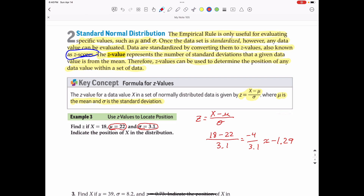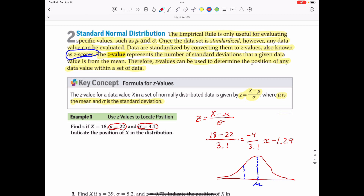Now we need to indicate the position of X in the distribution. Drawing a bell curve, we know the middle of the bell curve is the mean. We're going below the mean, so that would be one standard deviation away — about right in this area. That would be a Z score of about negative 1.29. The red line going up and down indicates the position of a Z score of negative 1.29 in the standard bell curve.